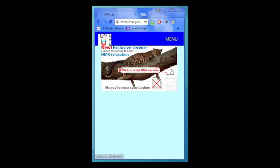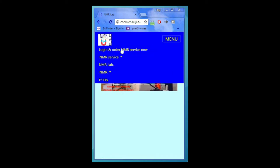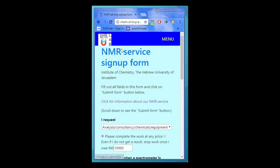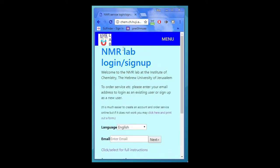If you are using a mobile device, press menu on the top bar and then press on 'Login and Order NMR Service' and you will be directed to the login signup page as before.